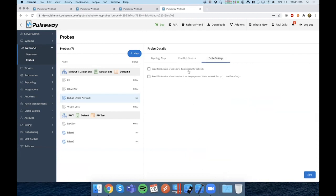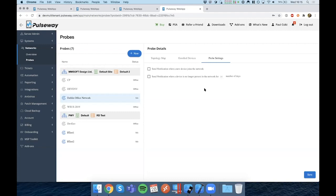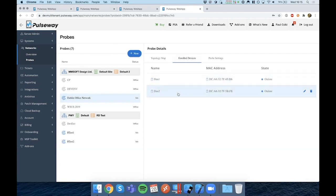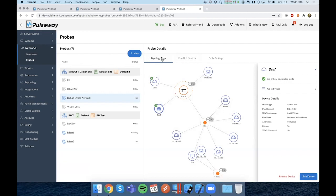In addition to that, we've introduced new notification settings for discovery probes to be notified when new devices are joining the network, and to also receive a notification when devices are no longer present in the network for an extended period of time. For instance, you have a printer in the network and it's been offline for the better part of two weeks. It might be malfunctioning or somebody might have accidentally disconnected it. This would help you be first to know when things could potentially be a problem. You will also be able to see enrolled devices for this particular probe.